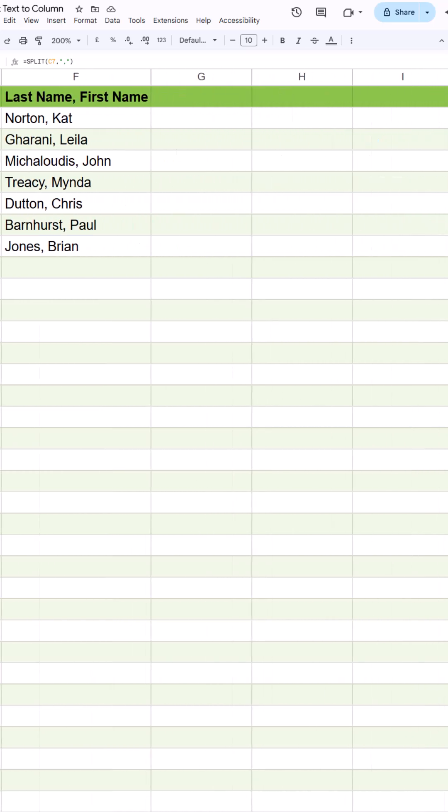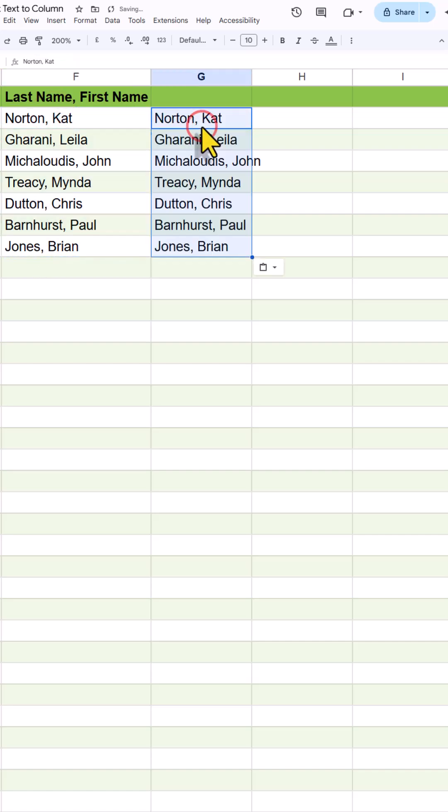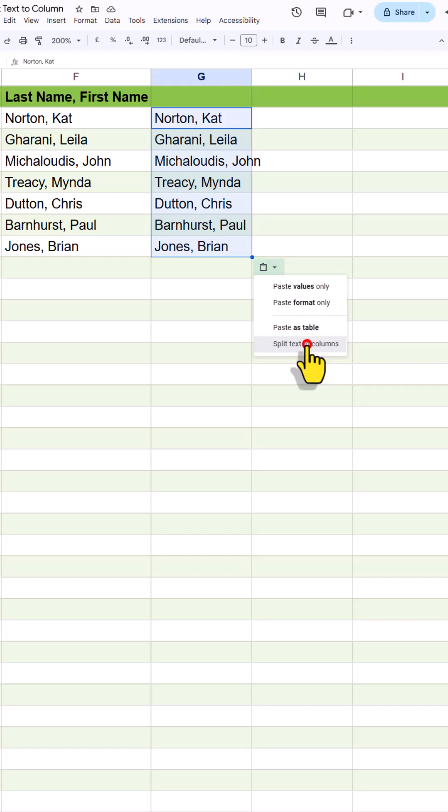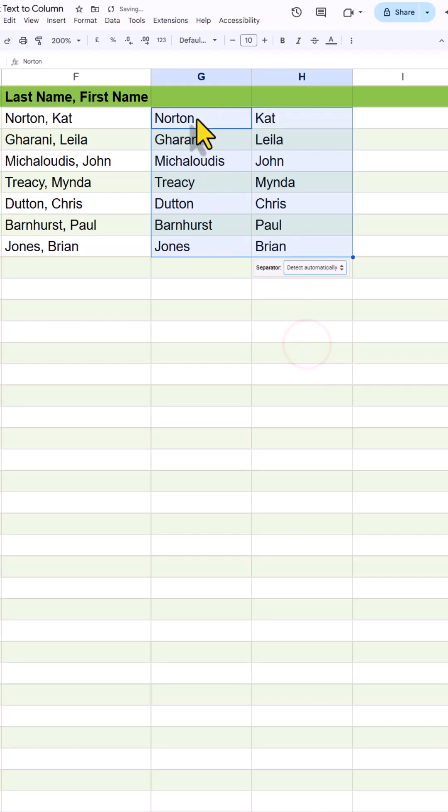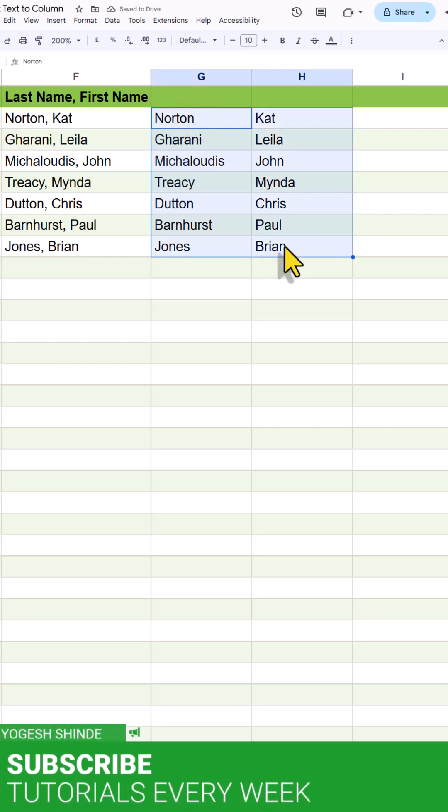So here we have last name and first name. Whenever we copy any data and paste it anywhere, we get this paste formatting option. And when I click on it, we get this Split Text to Columns function. By clicking on it, we can split the last name and first name.